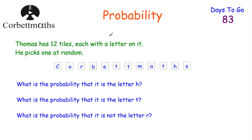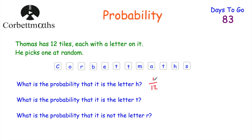Thomas has 12 tiles, each with a letter written on it — spelling out 'Corbett Maths'. He's going to pick one tile at random. What's the probability it has the letter H on it? We've got 12 tiles altogether and only one has an H on it, so the probability of getting an H would be one out of 12, or one twelfth.